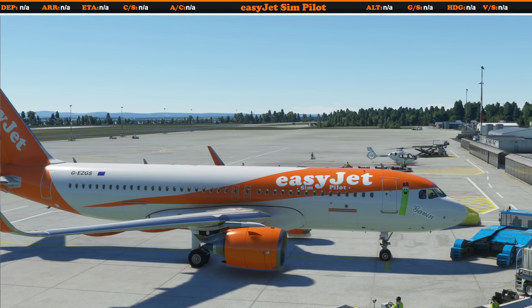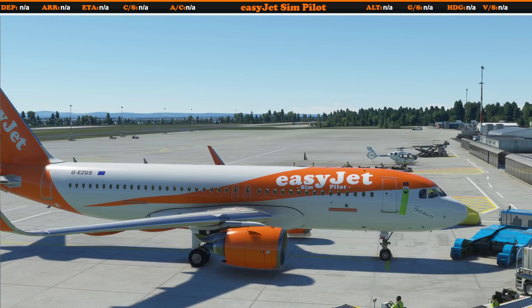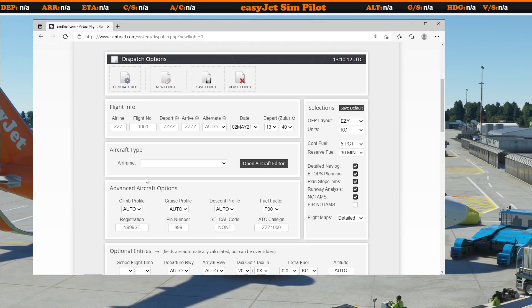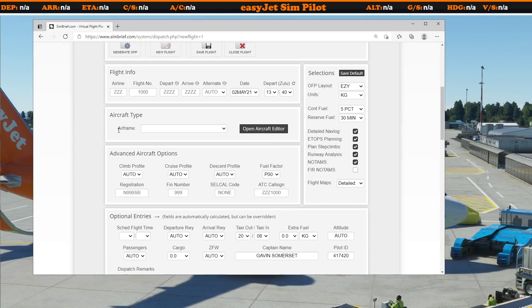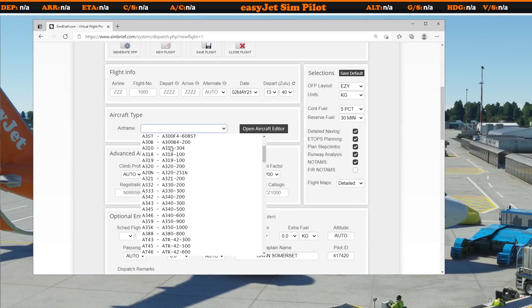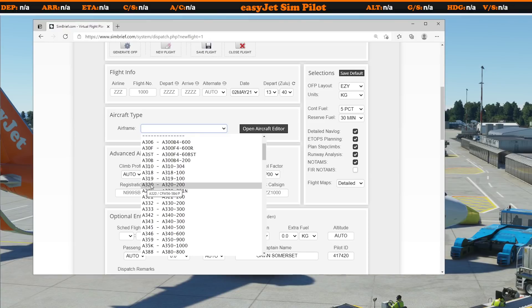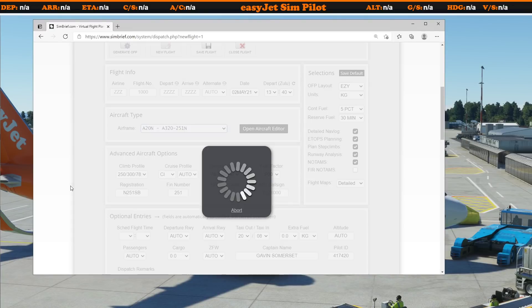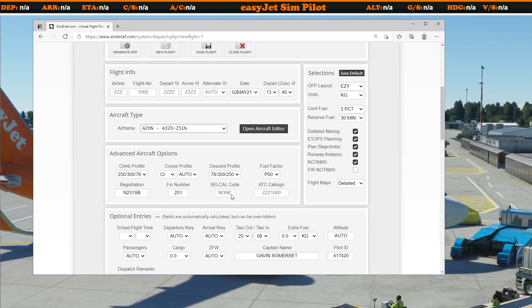Well, good news - Simbrief in the last few days have brought out an Airbus A320 Neo profile, so that's what we're going to be using from now on. If you go to Simbrief and select the airframe, normally you could select one of the saved ones or you'd be selecting the Airbus A320. Well, now you can see below it there is an Airbus A320 Neo profile that you can use.